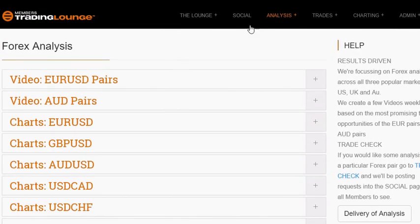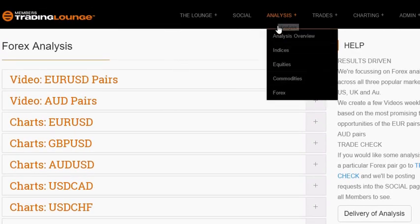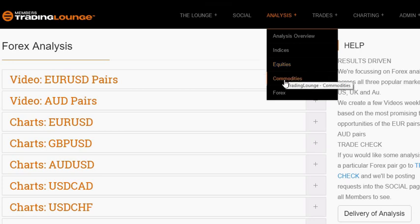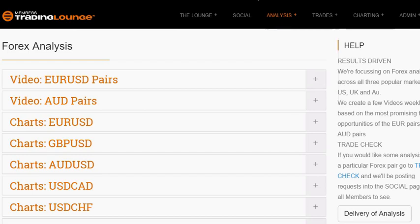We also cover indices and equities — for Australia, US and UK — where we're looking for trends. The same with commodities as well.